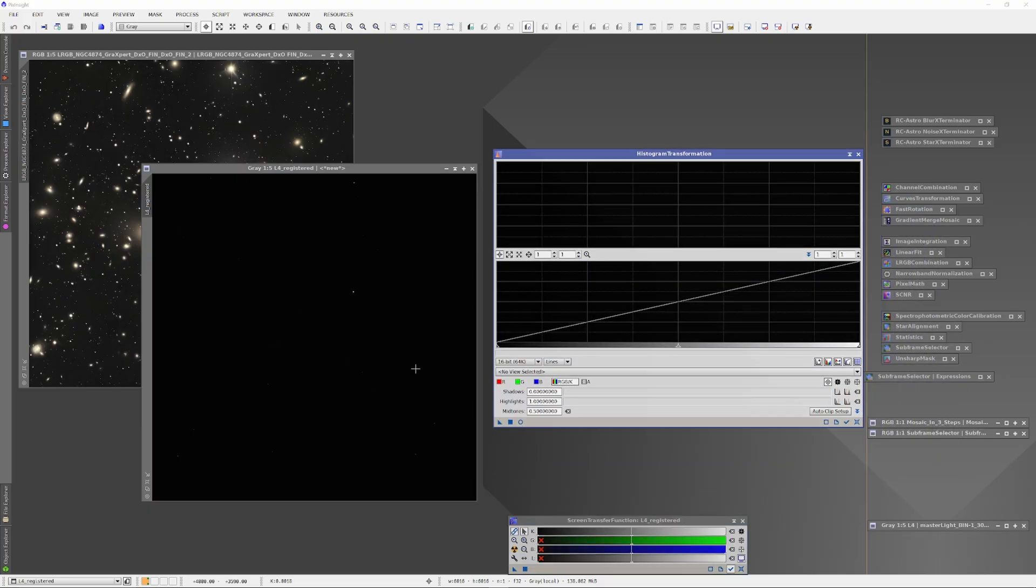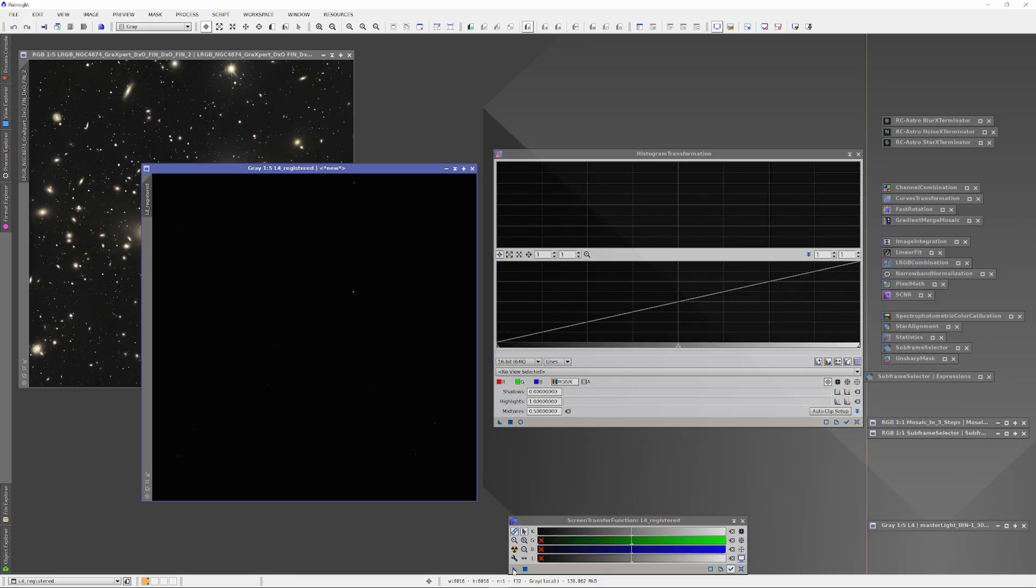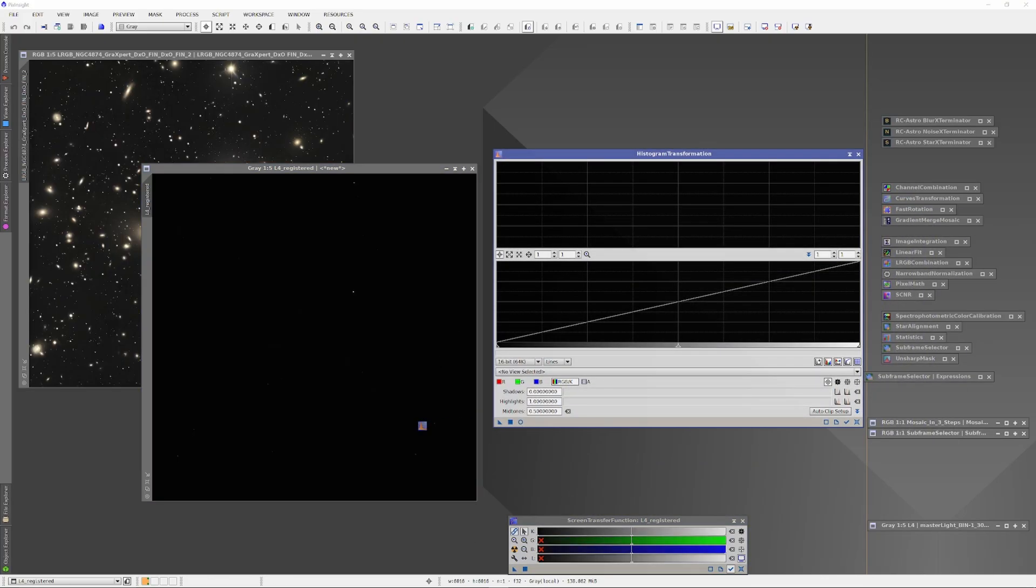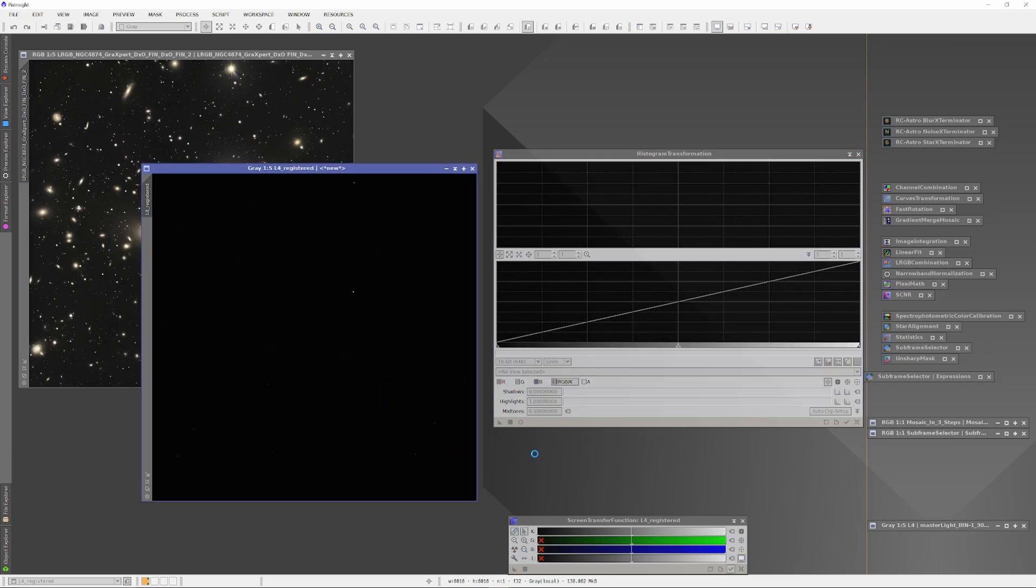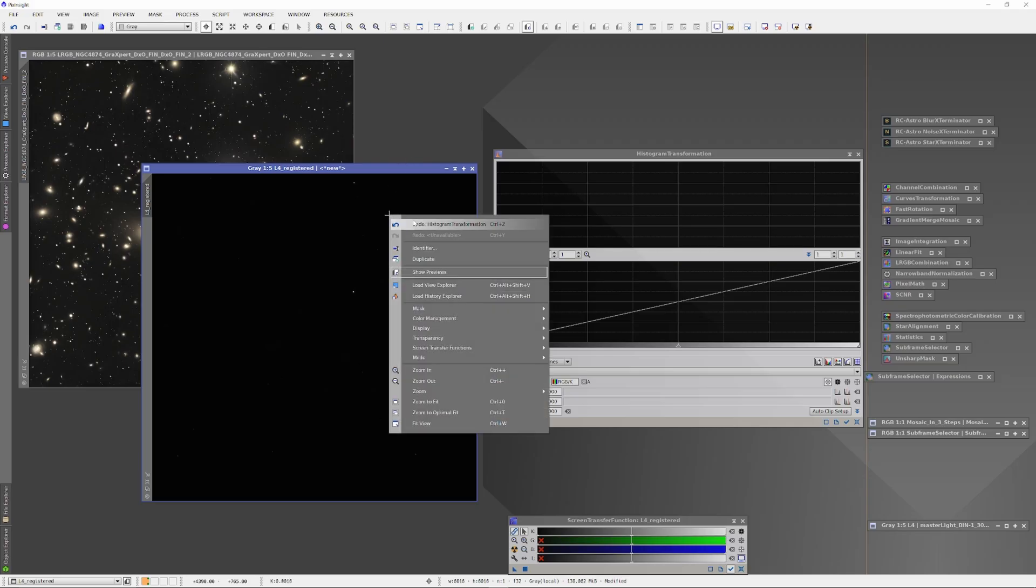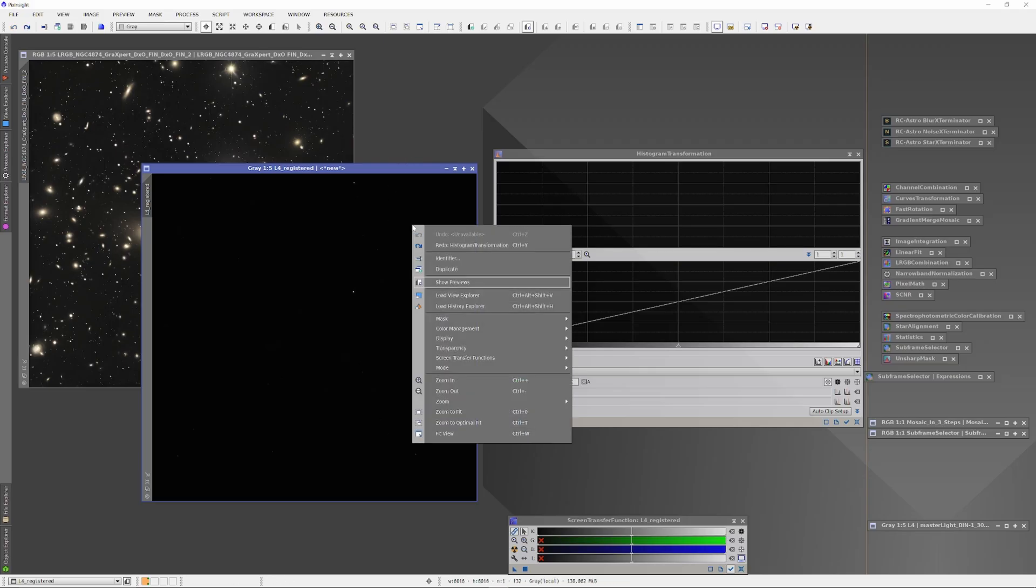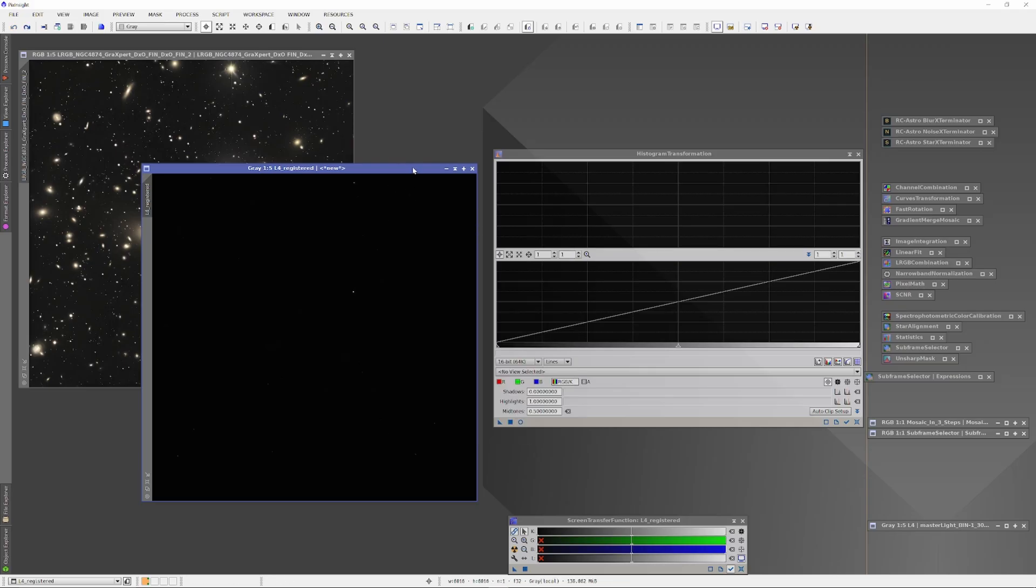Once the image was star aligned, I then stretched the histogram in a manner that was consistent with the way I stretched the histogram for the previous or original image, and then ran the Noise Exterminator on the stretched information.